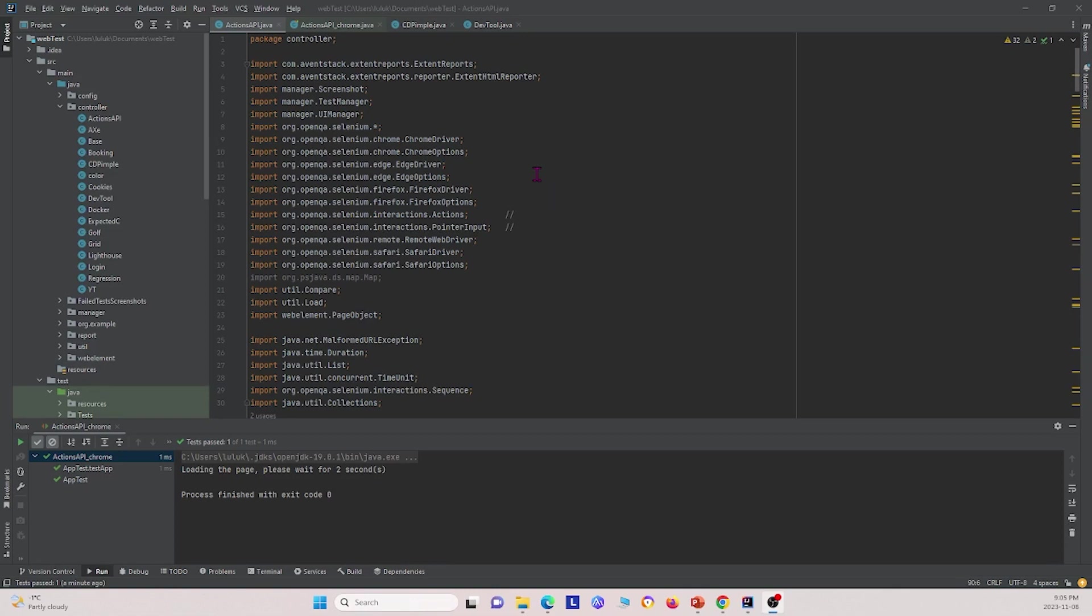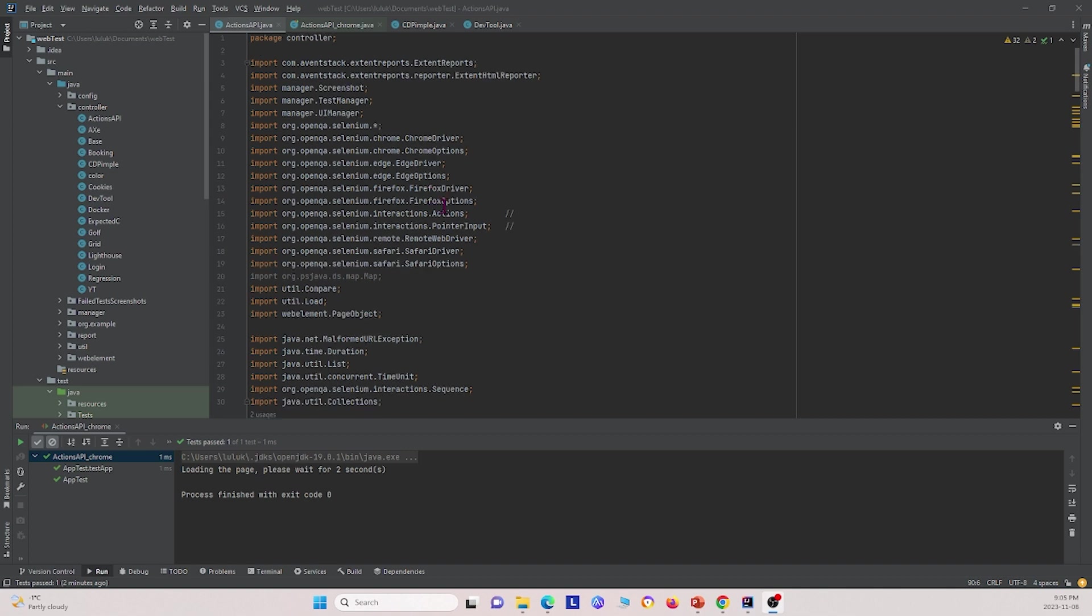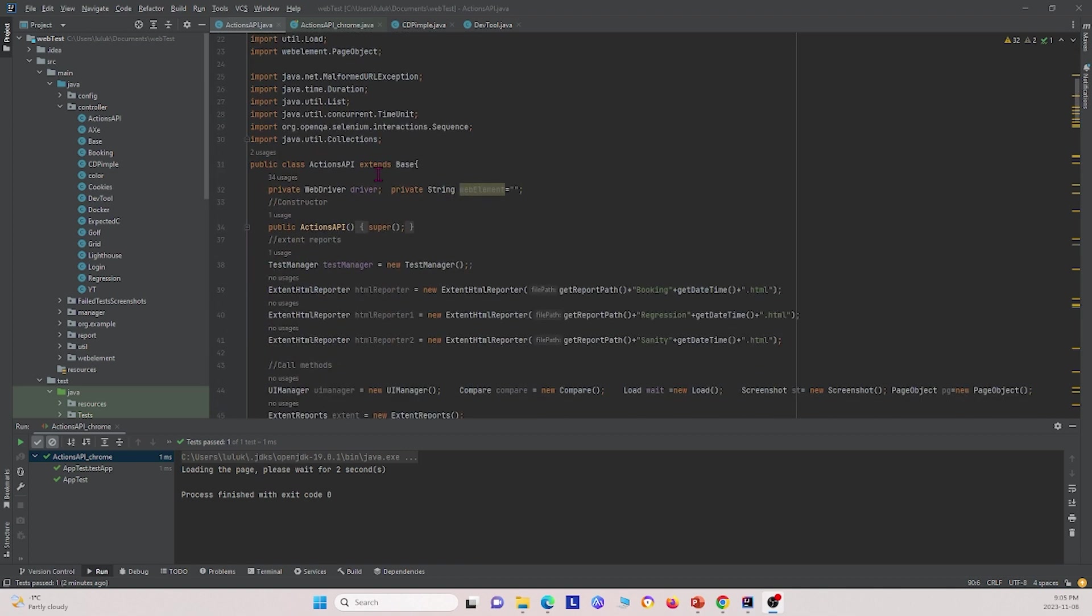Next, I'm going to show you some code that we wrote to use the Actions API in our Selenium test with Java. So first, I want to point out two things, and that's we imported the Actions and the PointInput right here. And if you want to use it, you have to import both of these. And so with that, we can go and we can look at the different functions and methods that we created to use the Actions API.